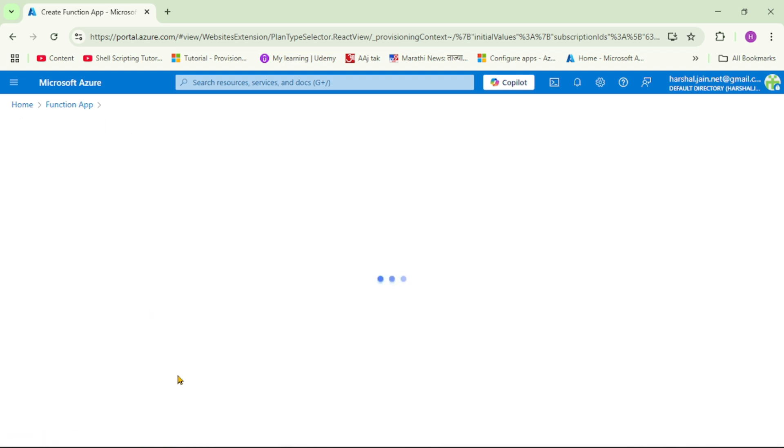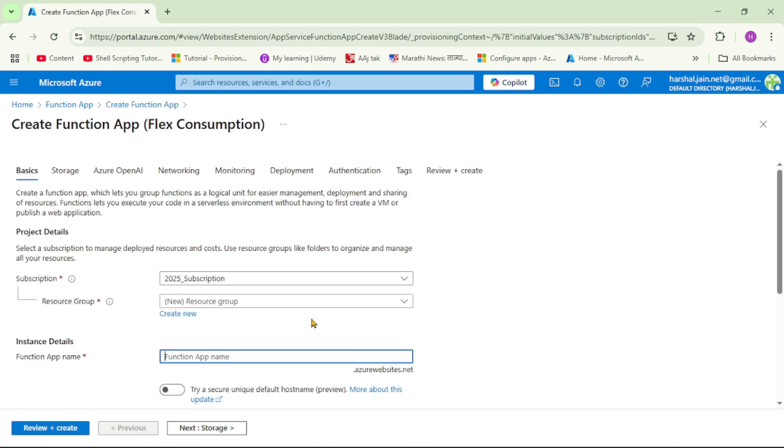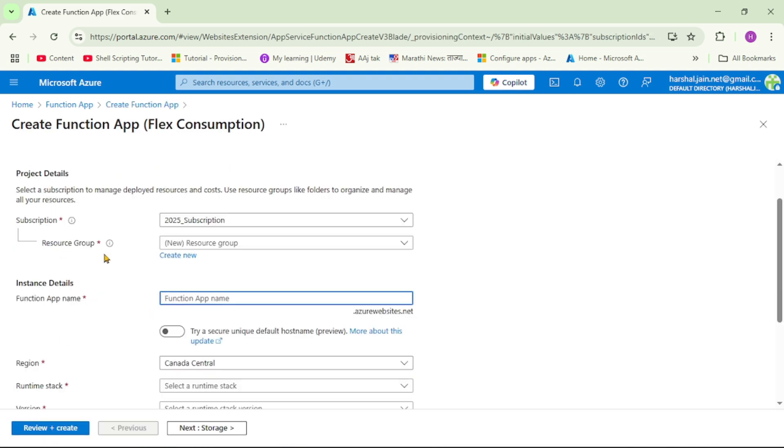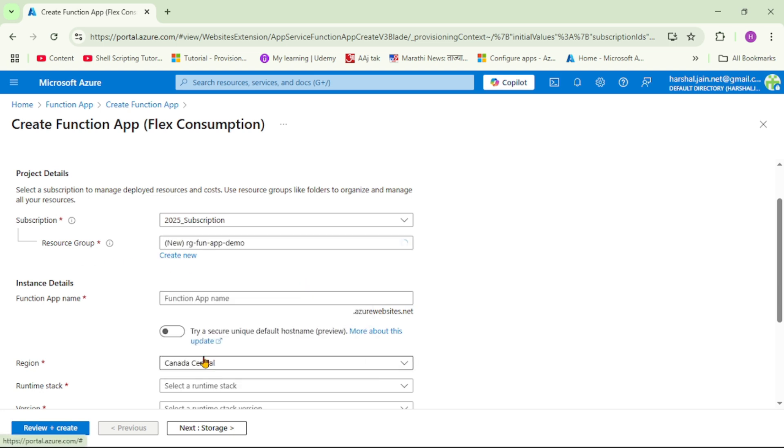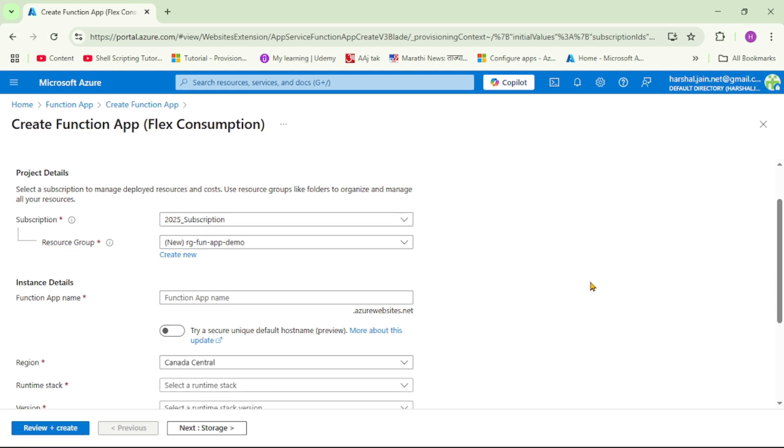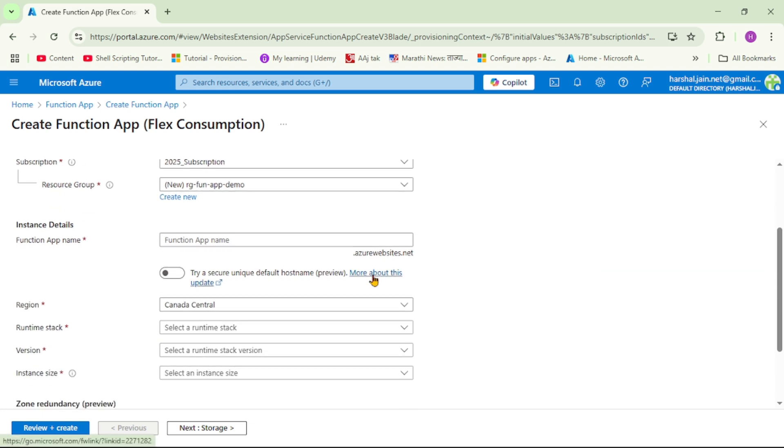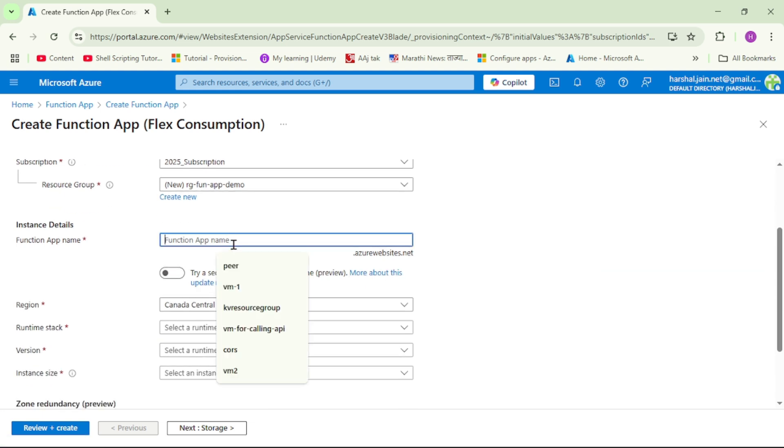I will select. Now let's select resource group. Let's give name to our function app.